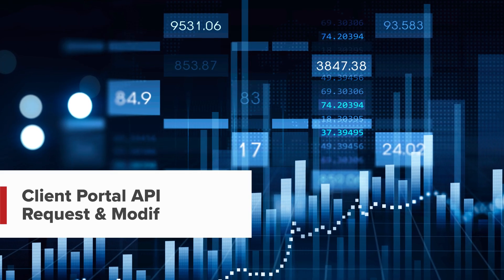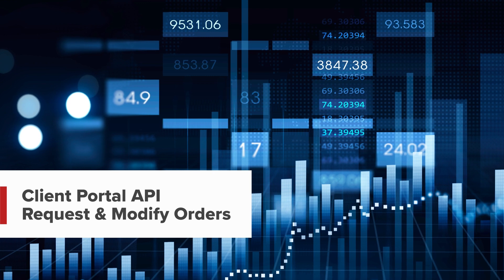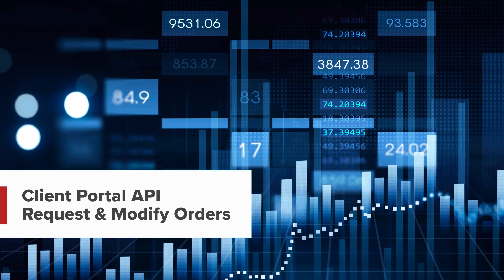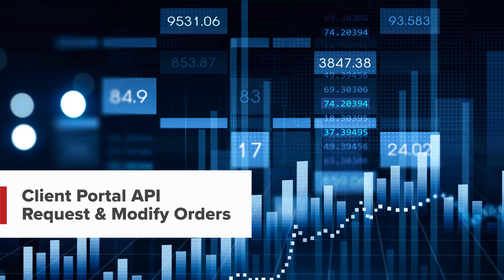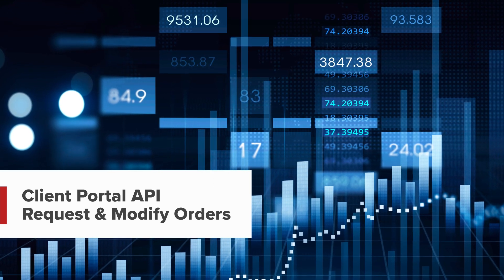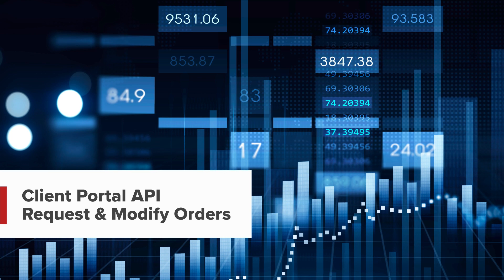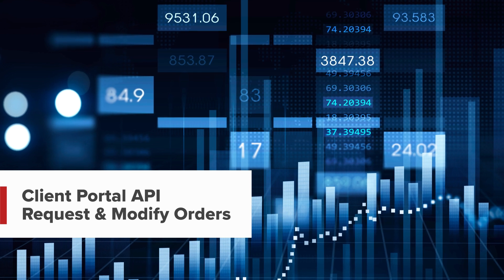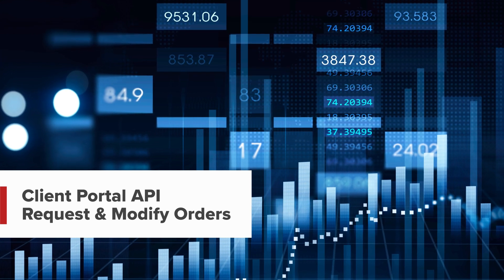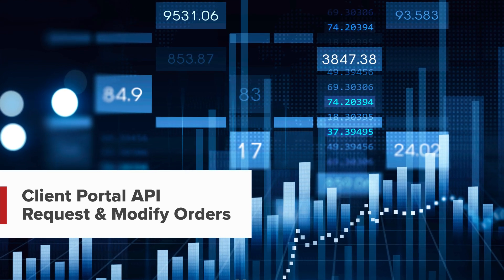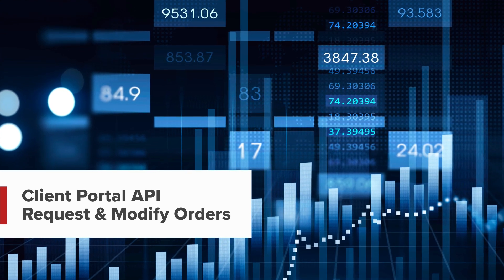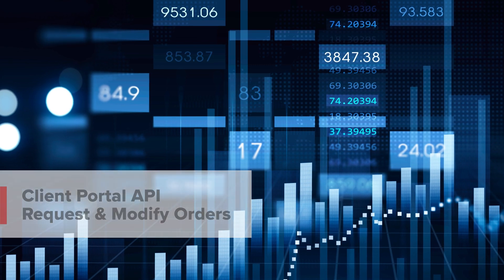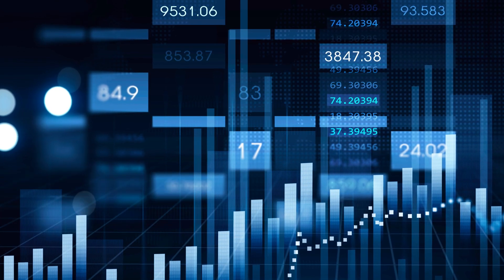Hello and welcome to this lesson on the Interactive Brokers Client Portal API. In this lesson, we will be discussing how to request all live orders, as well as how to modify and cancel existing orders.